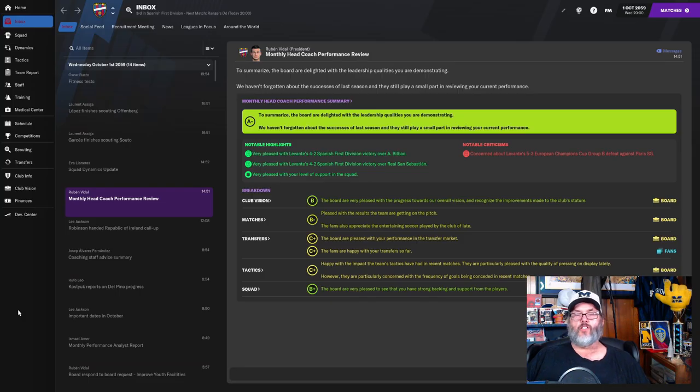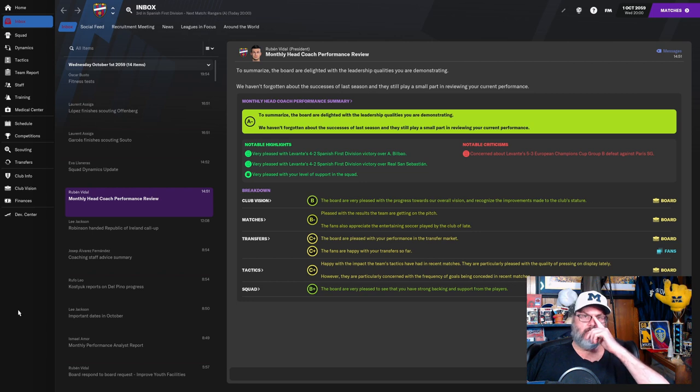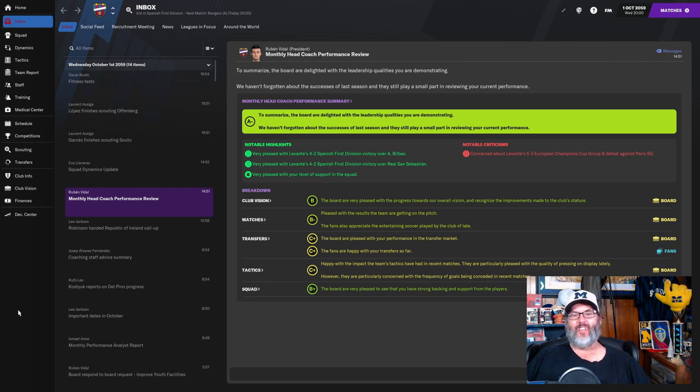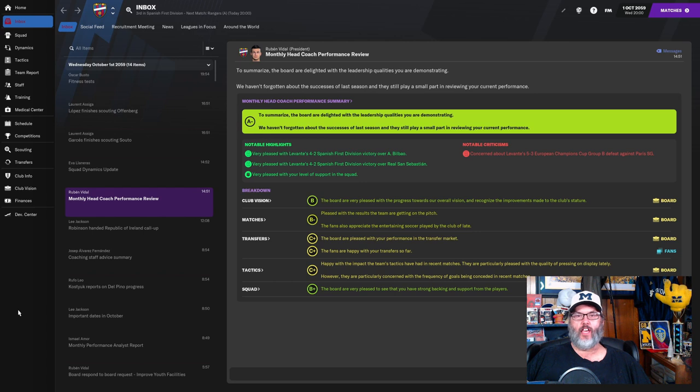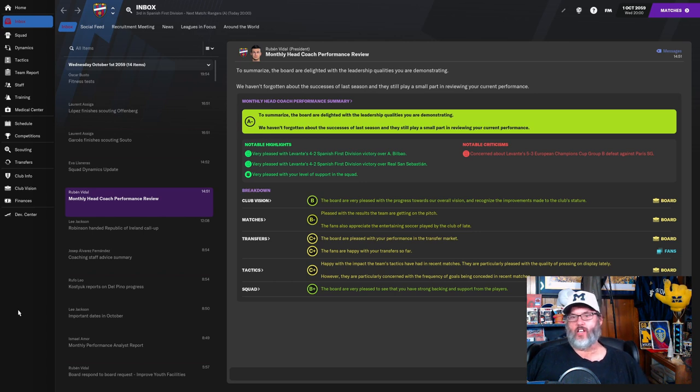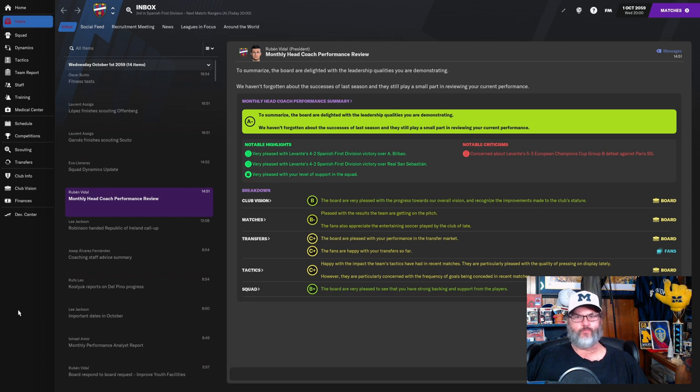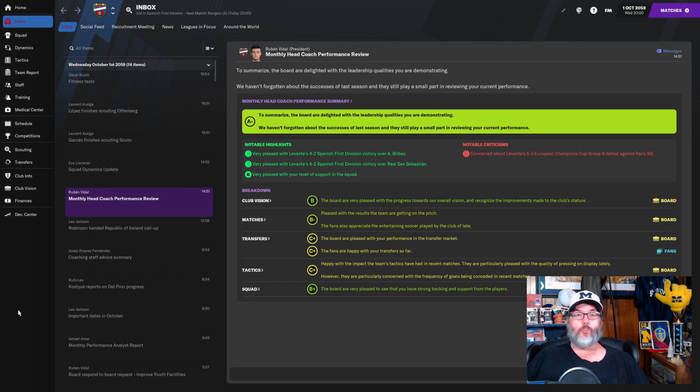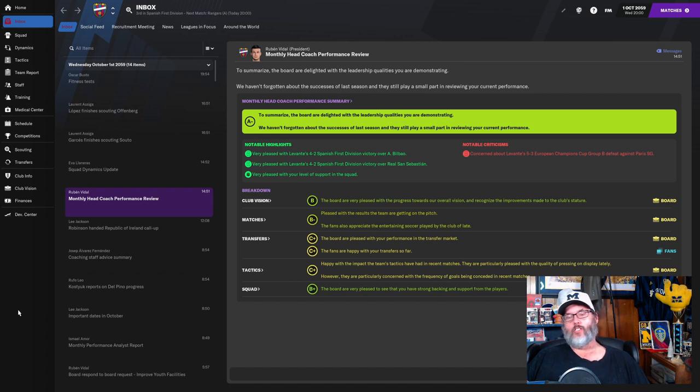Hey guys, RC here back with Football Manager 21, this is Club 4 Episode 10 of our Bielsa Journeyman save. We are at Levante in the Spanish First Division. Remember to hit that like button if you like what I'm doing here, that's the only way I ask you to support the channel, and subscribe to the channel for daily Football Manager content.